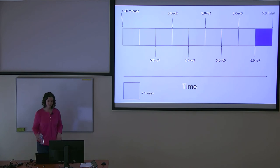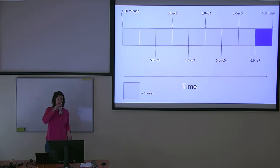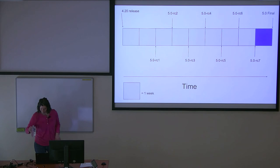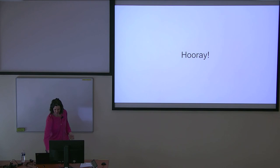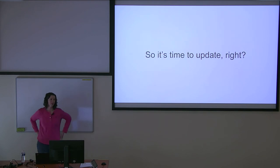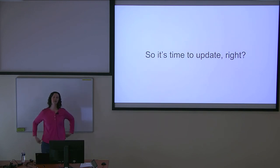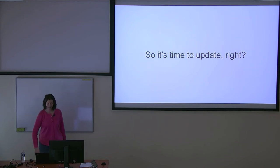Eventually Linus decides that the kernel is stable enough and will declare a release. And everyone is super excited. Brand new kernel has come out. This means it's time to update everyone, right?